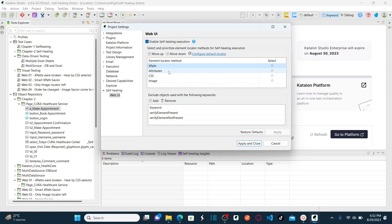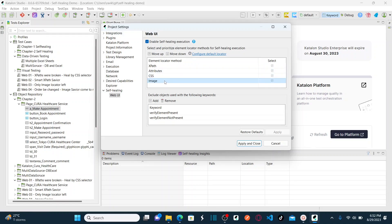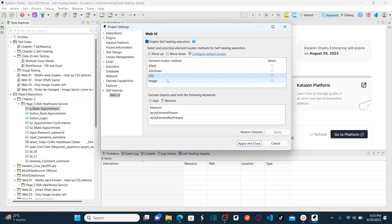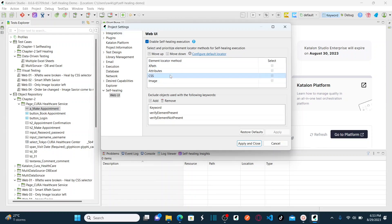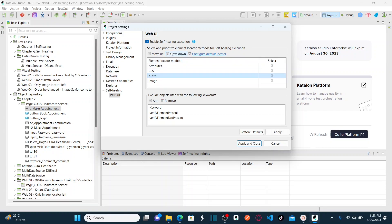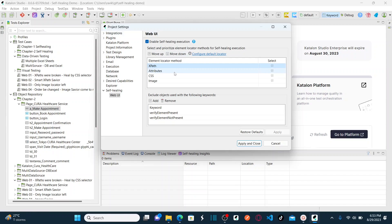You can also prioritize these element locator methods — it's very important to decide which locators to use and in what order. The best approach depends on your system under test: what application you're testing, how it's built, and what attribute locators are defined. To prioritize, select a locator method and use Move Up or Move Down to set the order.